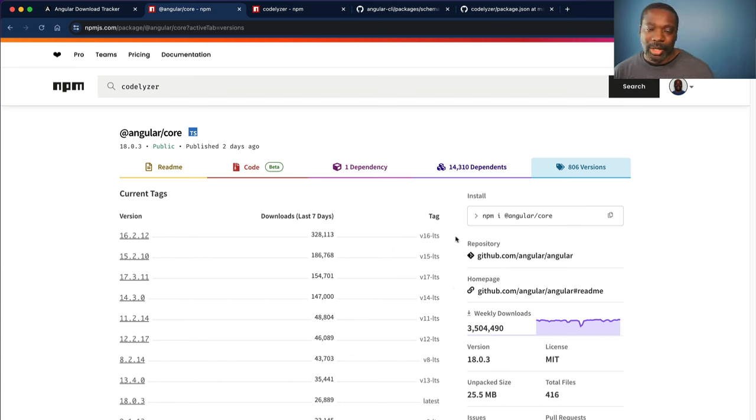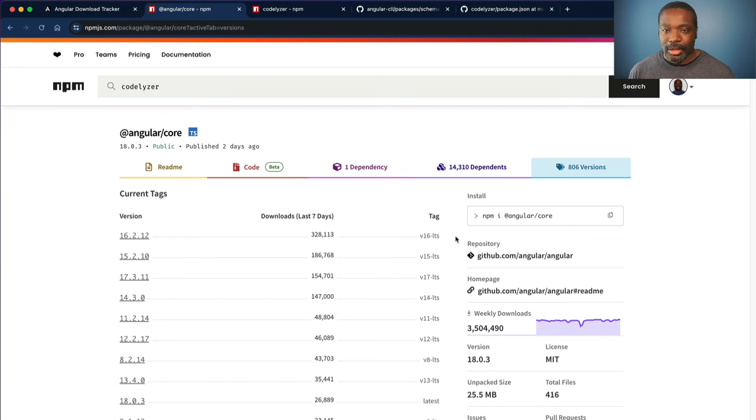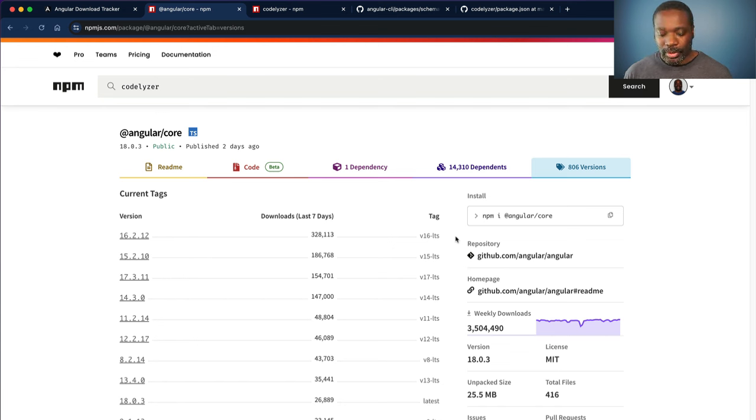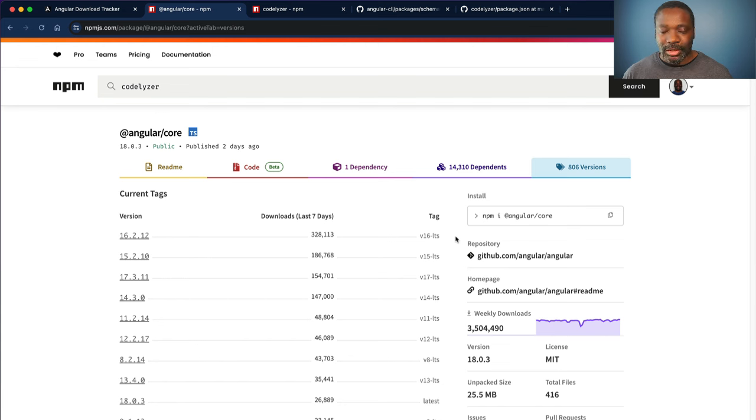So roughly 600,000 of those downloads are from one package that's pinned to an old version of Angular. But the bigger issue is here is that between version 9 and version 12,